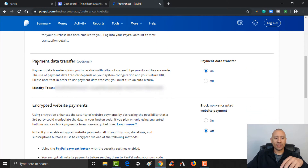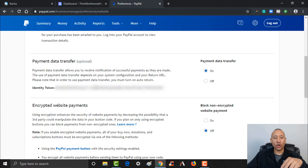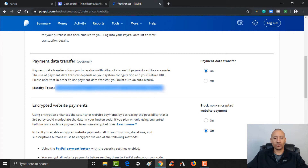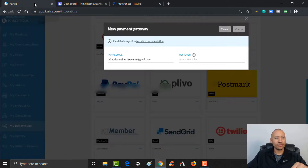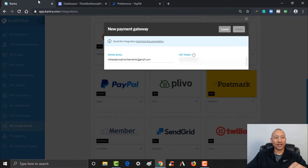Make sure Payment Data Transfer is turned on, and you will see your identity token — here's your PDT token right here. Go ahead and copy it with Control+C. I just highlighted it and copied it. Of course I have it blanked out for the video. Then you're going to come back to Kartra and put that PDT token right here, Control+V to paste, and then go ahead and click Create.